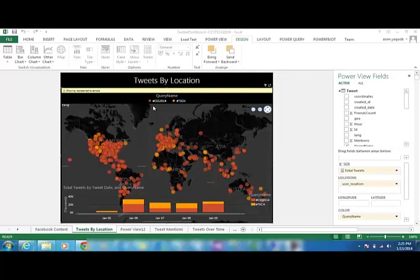A utility was run to extract data using the hashtags and imported into the SQL Server and thereon into Power Pivot.